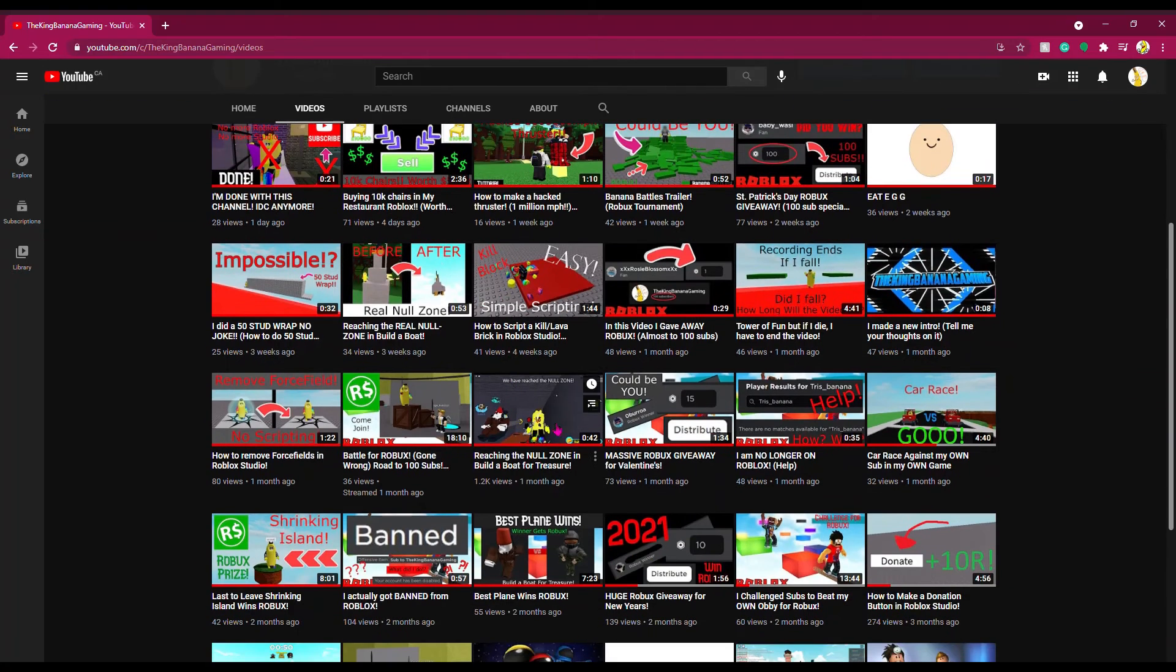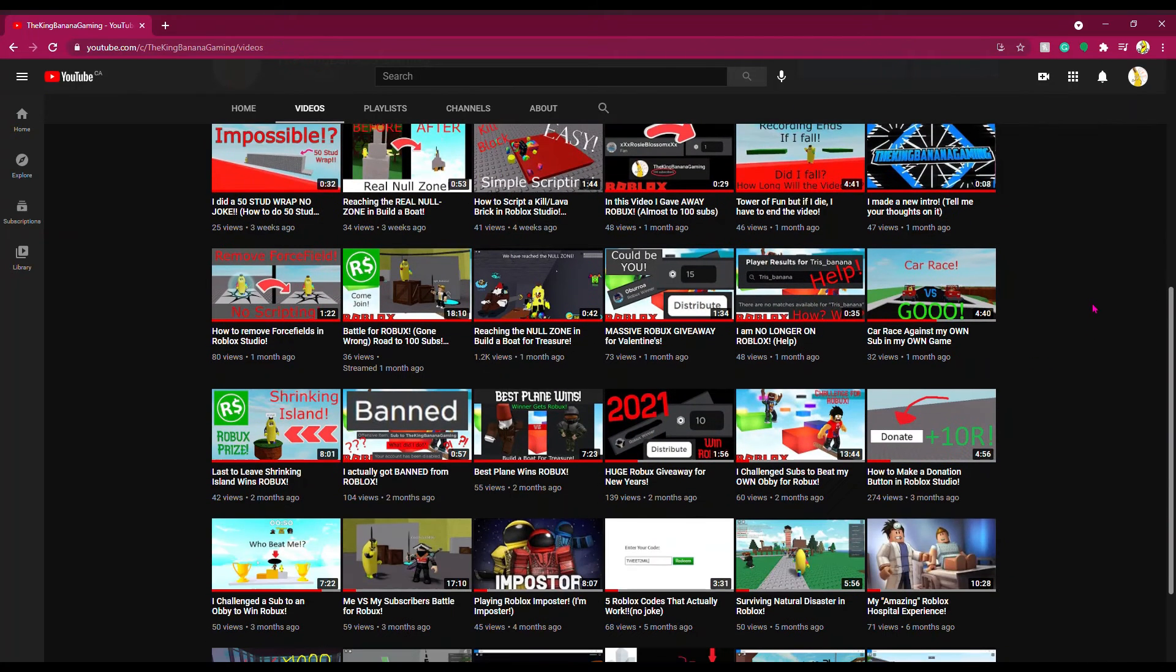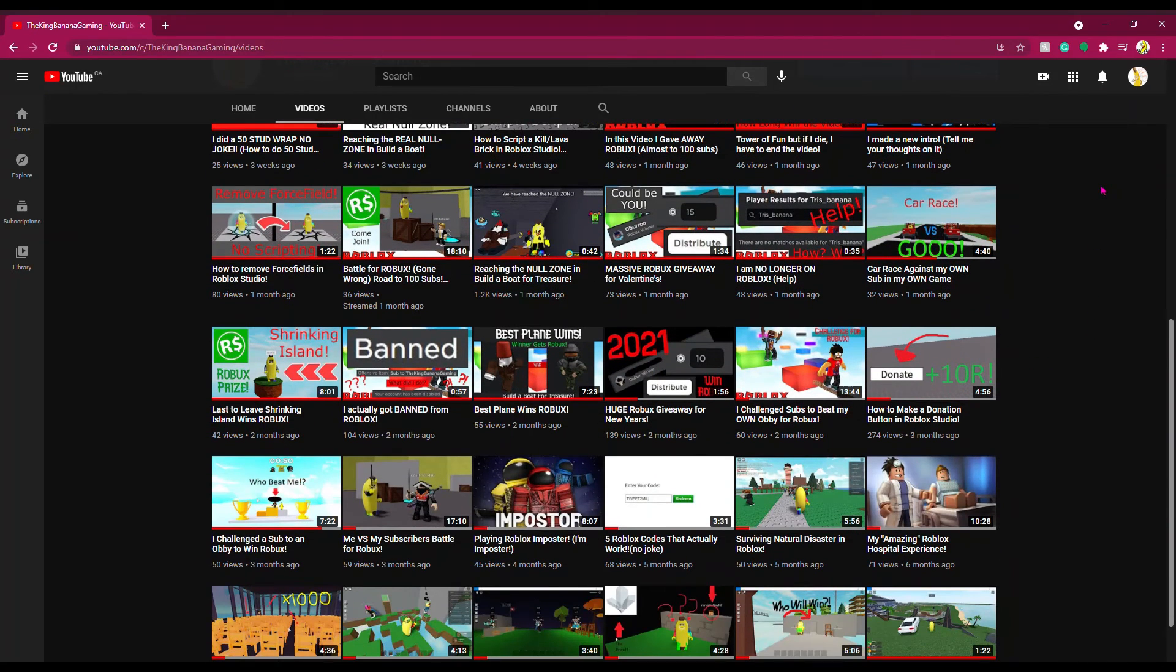wanna go check out some of my other videos, I have plenty of content to go around and with that, I'll see you guys later. See ya!